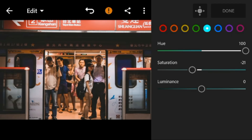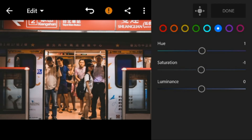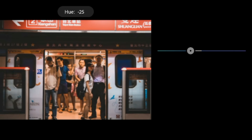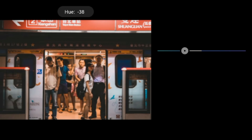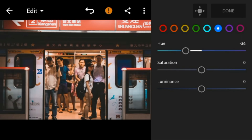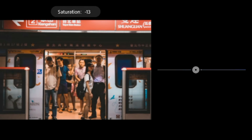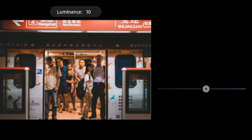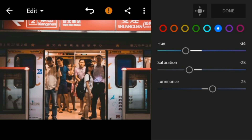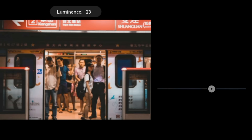Go to blue. Adjust the hue to minus 36, and luminance to 28. And luminance to 23.